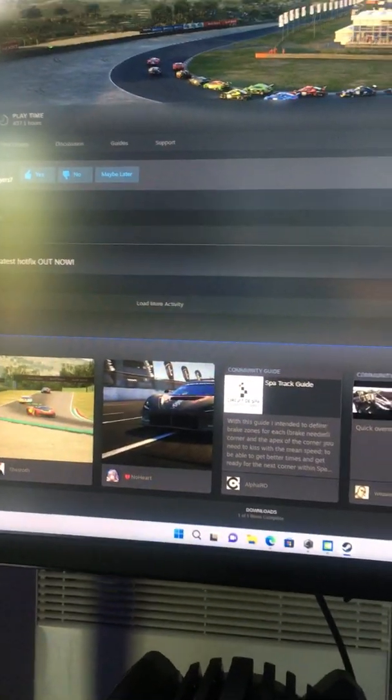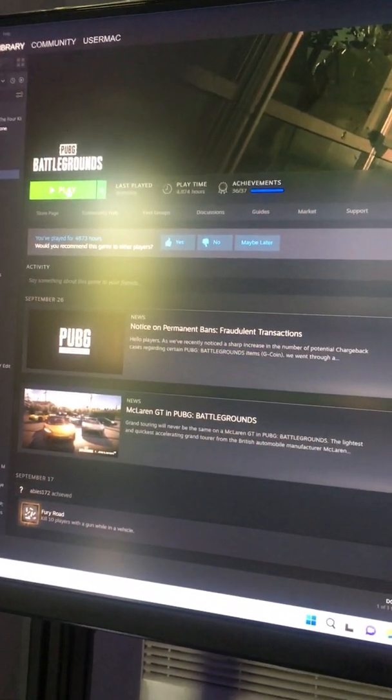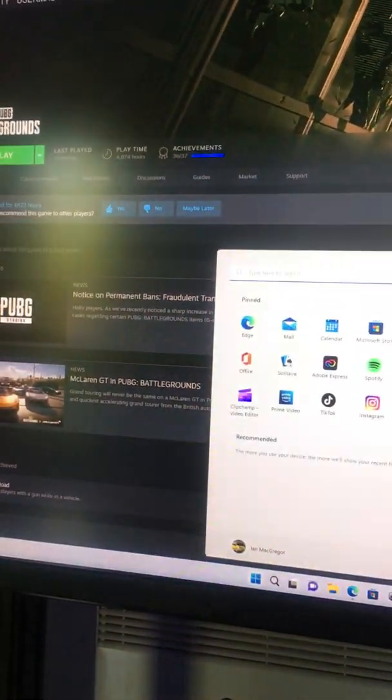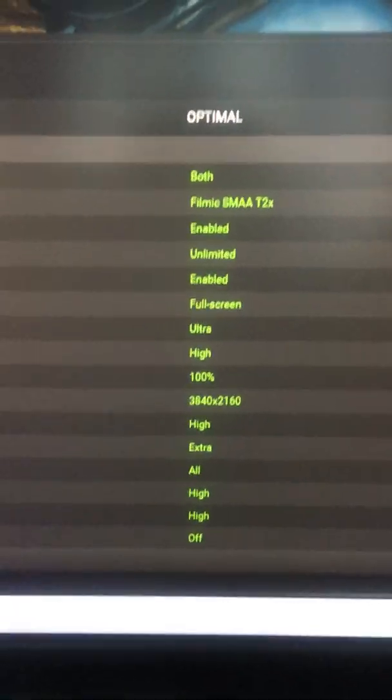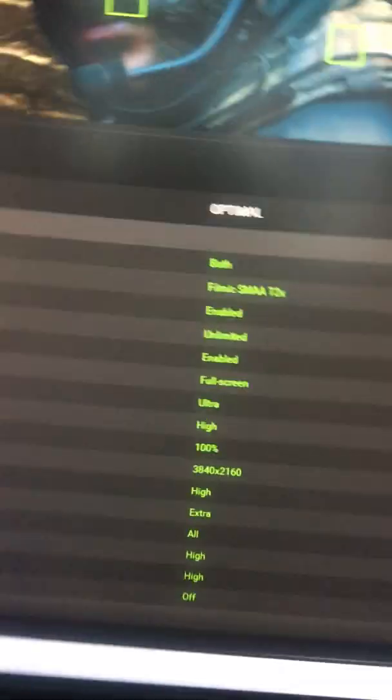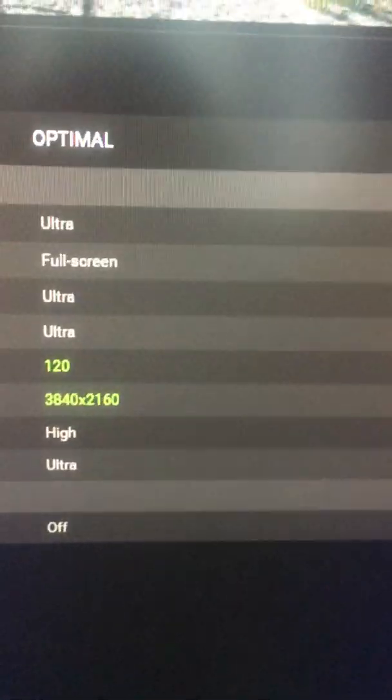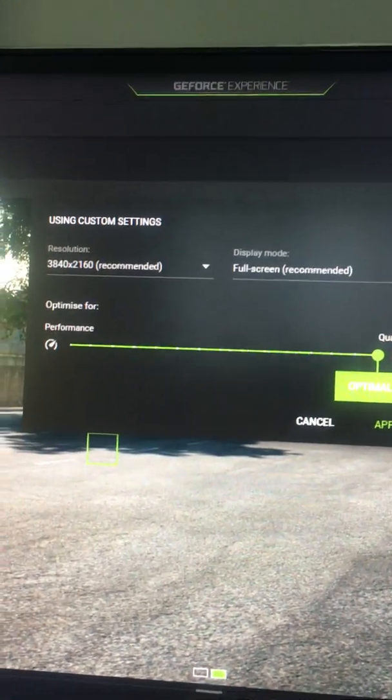That's just one game doing this. Player Unknown's Battlegrounds also has this problem. I also notice GeForce Experience — for some reason it thinks it's recommended that I should use 4K, which is daft. As you can see here, it's recommending 4K for this screen.